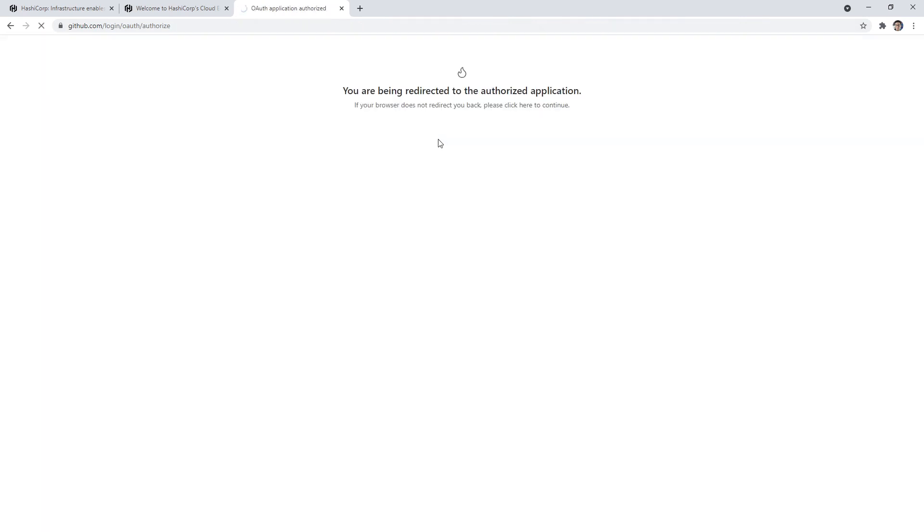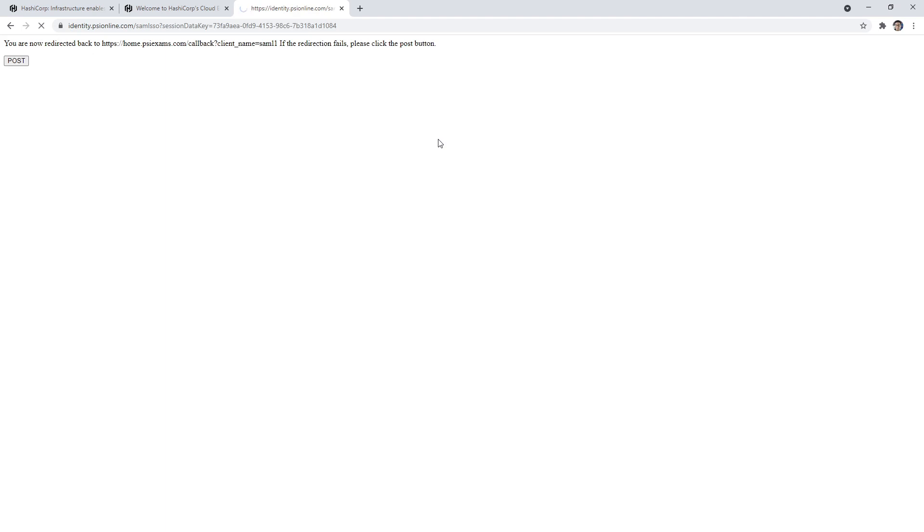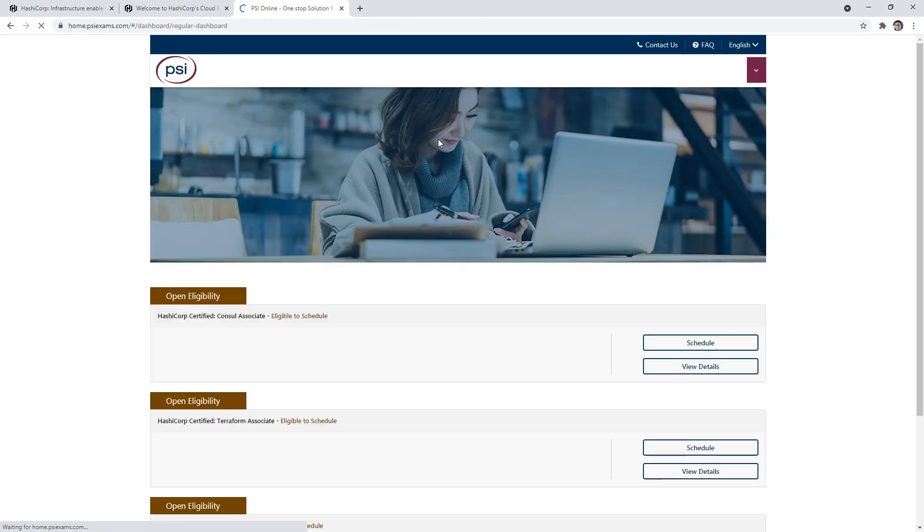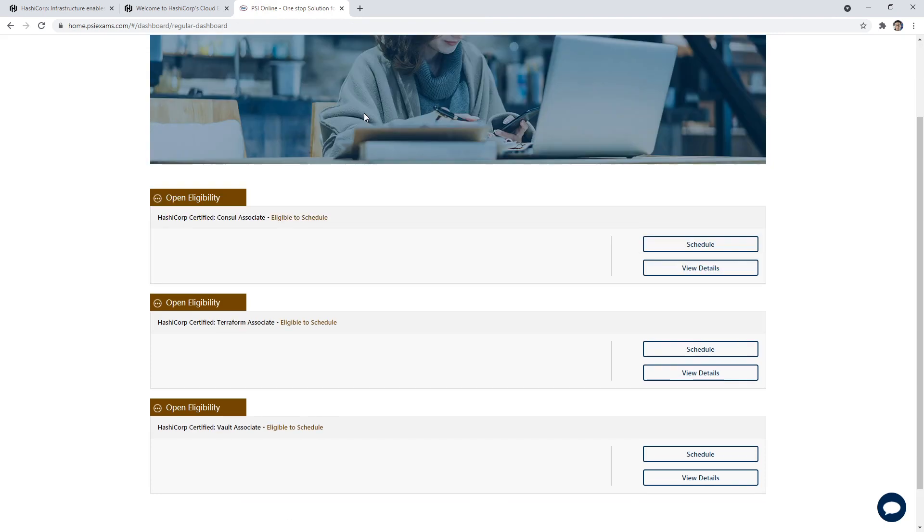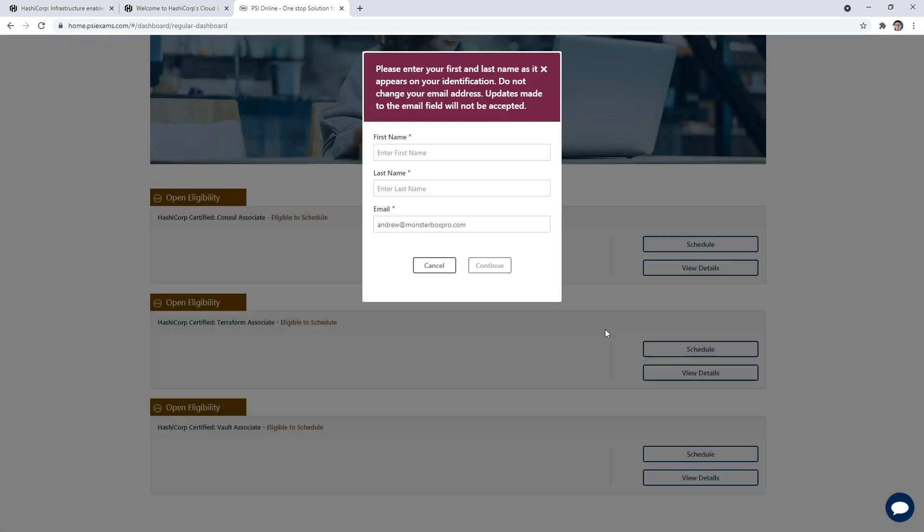You could probably sign up via PSI exams online if you don't have a GitHub account, but generally you probably should have one if you're taking a HashiCorp certification. So what I'll do is scroll on down, we'll click on schedule, and I'm just going to enter some of my personal details here.